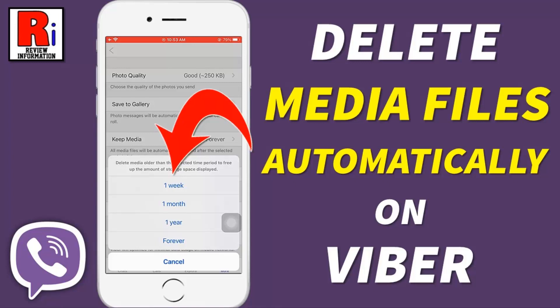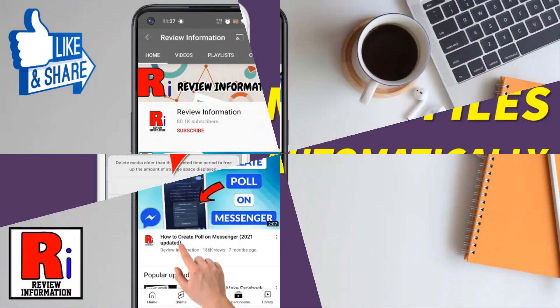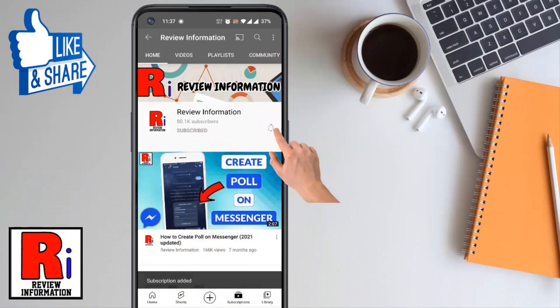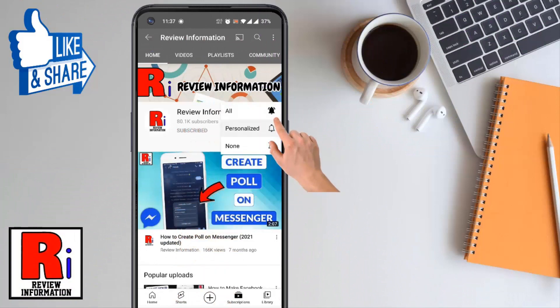Hello viewers and welcome to review information. In this video I will show you how to delete all media files automatically on Viber. Subscribe to my channel and hit the bell icon to get notified of any updates.